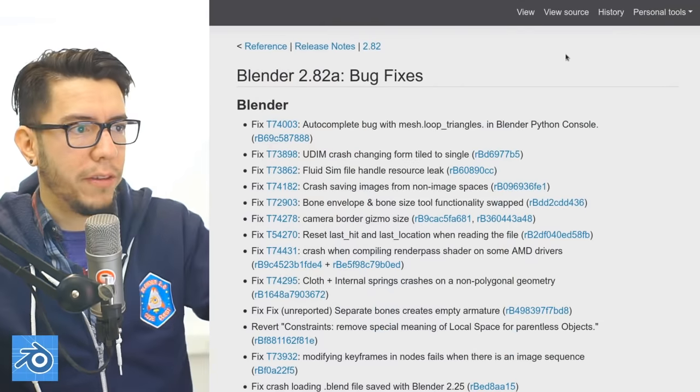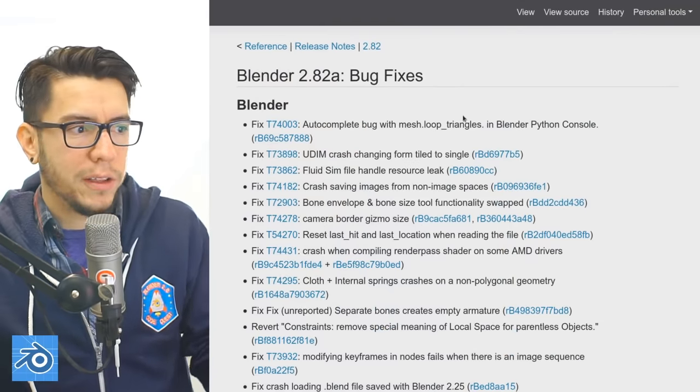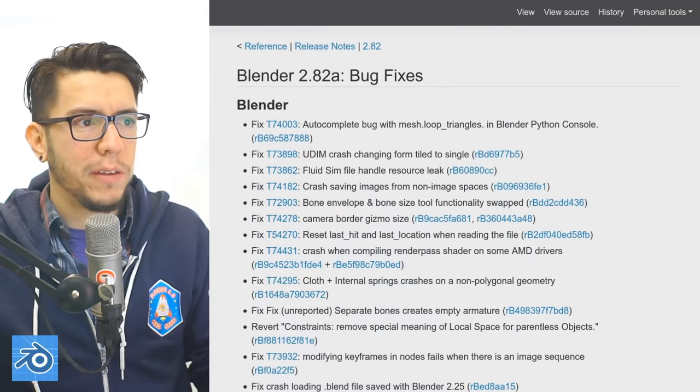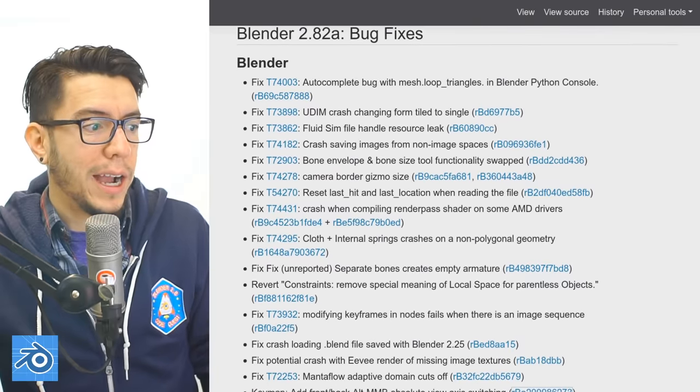You can check the list on the wiki page or on blender.org. You'll find this link where you can see all the bug fixes, maybe the ones you reported were handled.